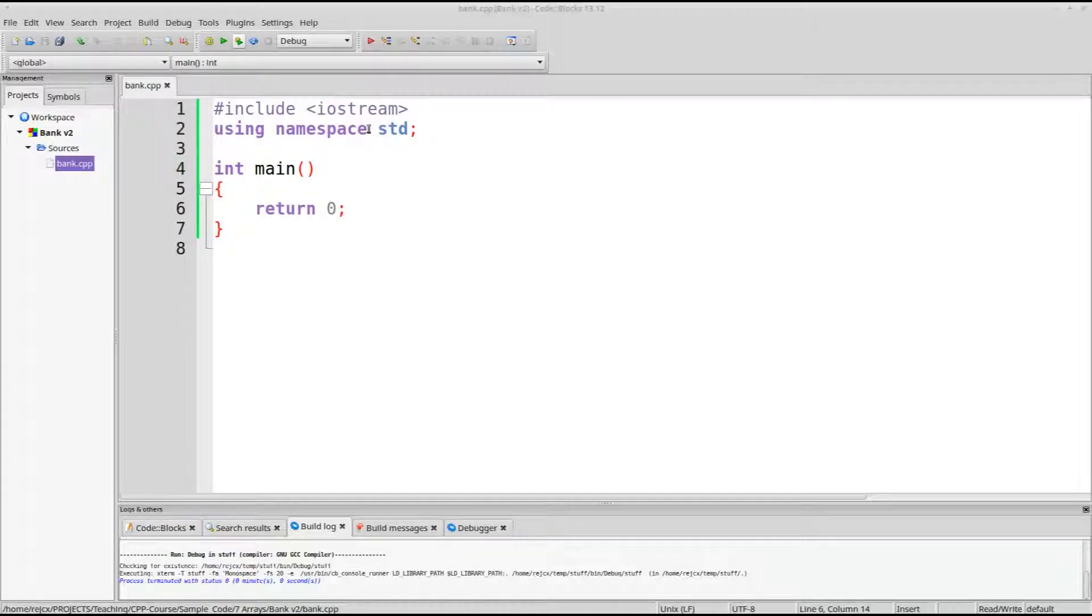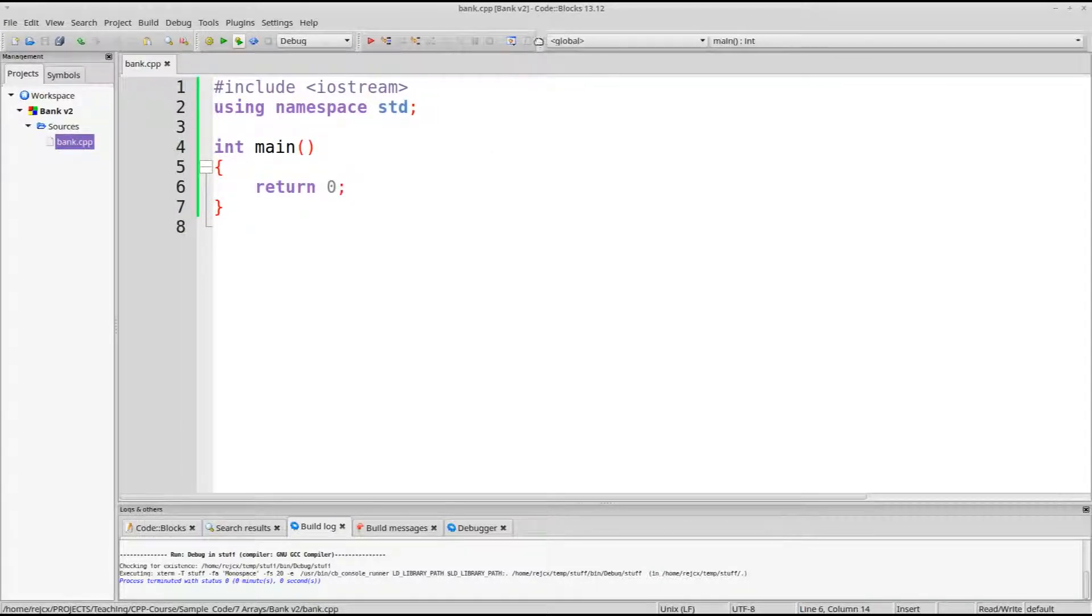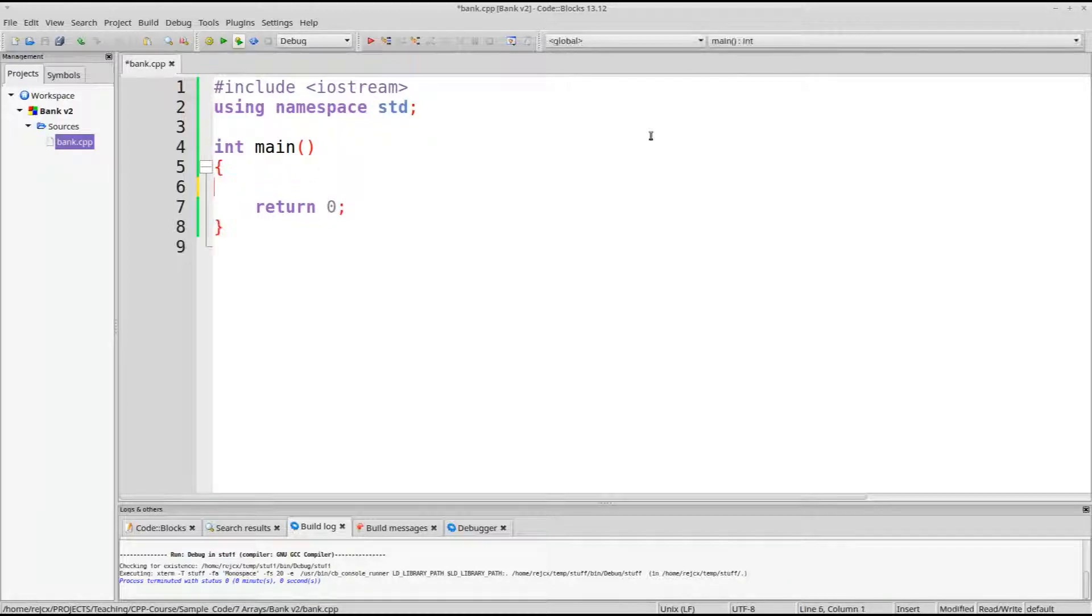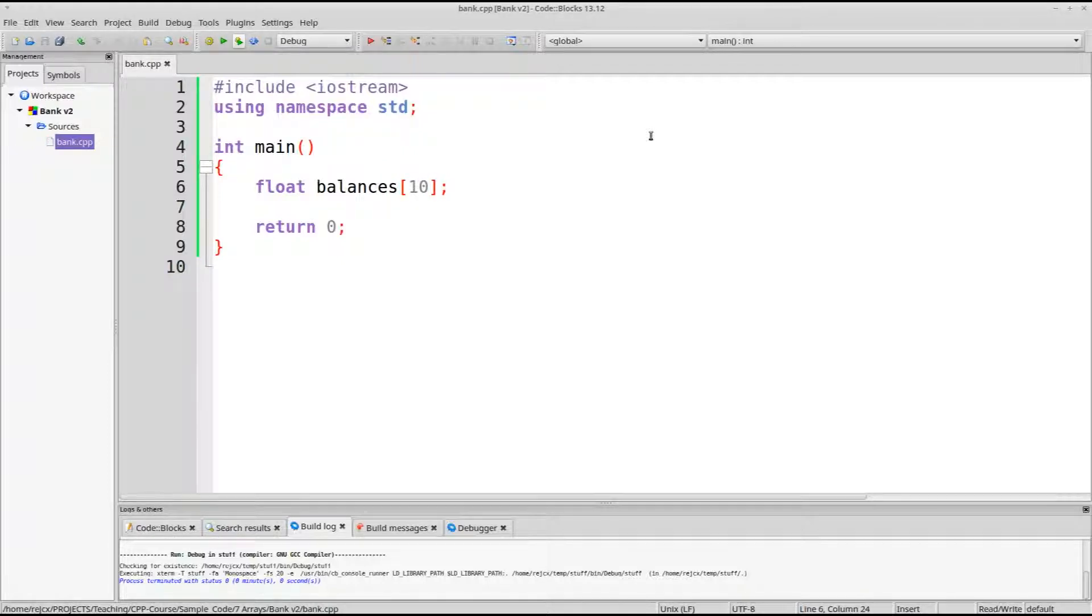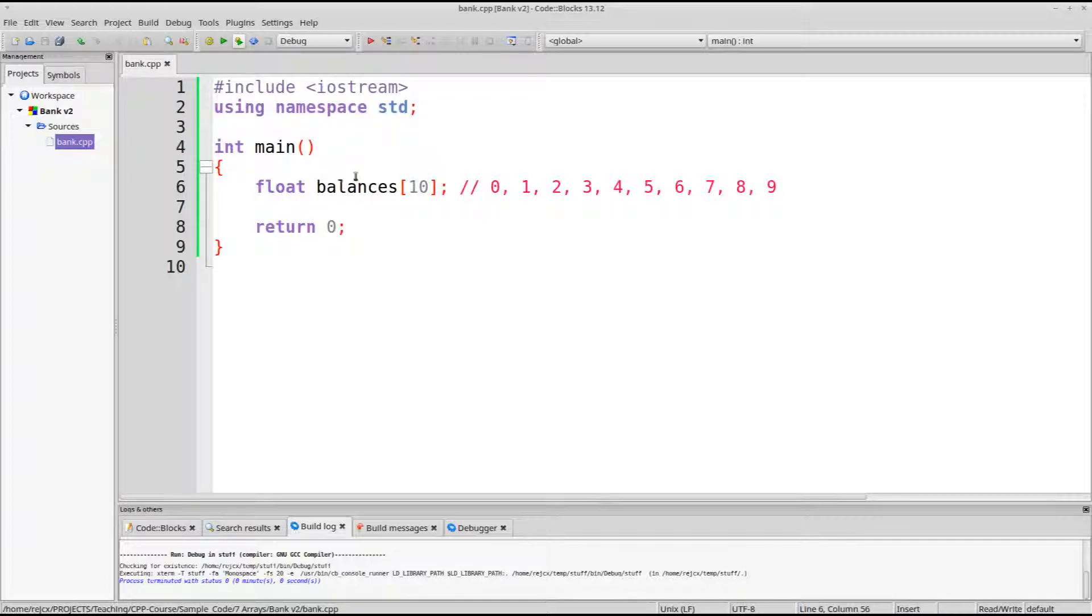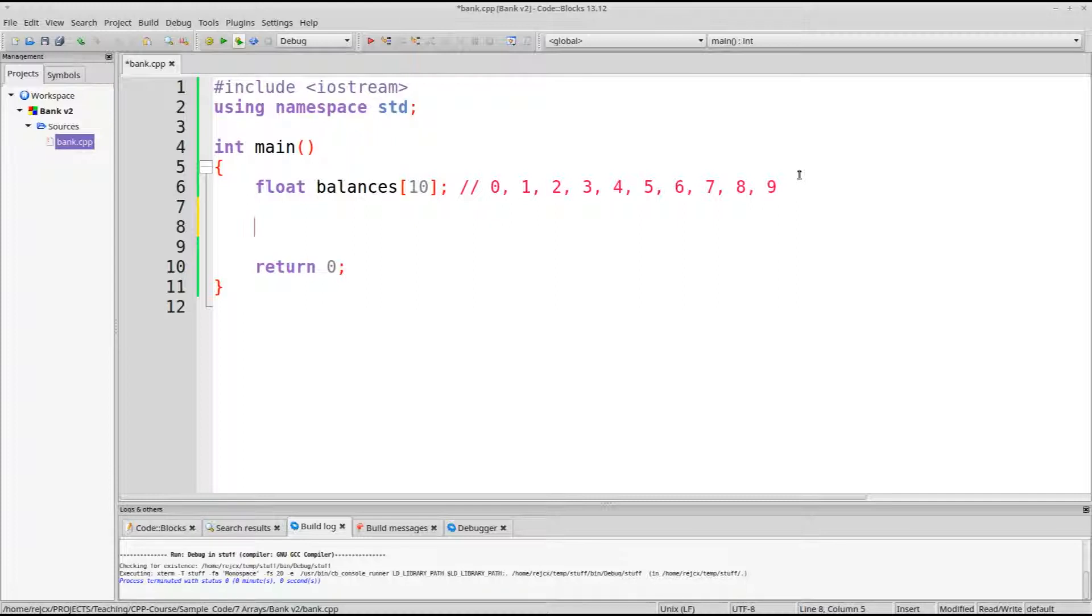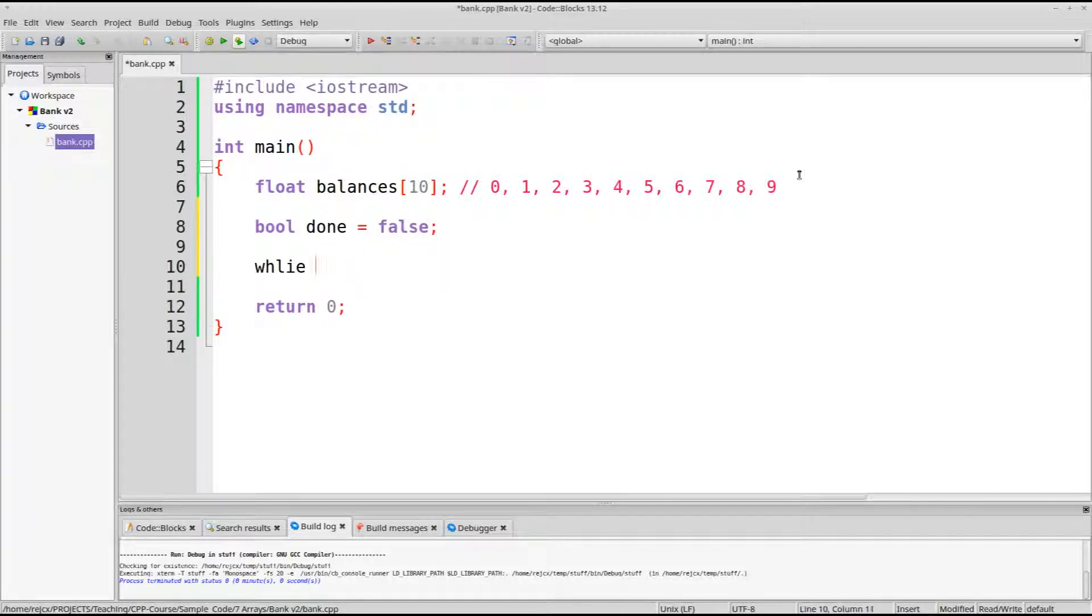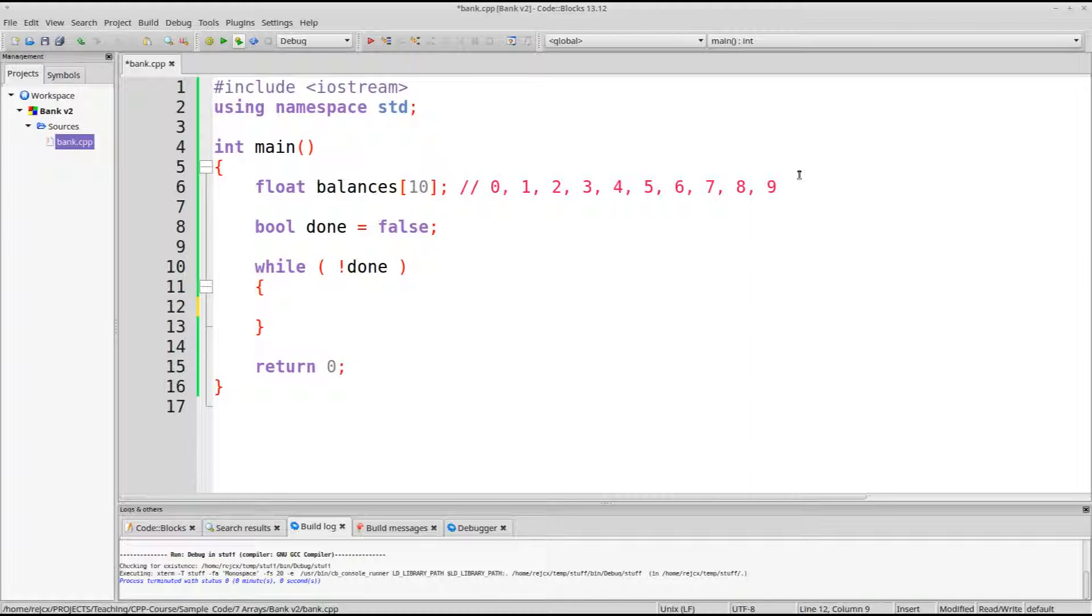All right, to get used to working with arrays, let's write another bank application kind of like what we did before, but this time we'll have multiple bank accounts. So we'll have float balances, and let's say we have ten different accounts. So for this bank, they're not very secure numbers for the accounts, we have zero through nine. If we were actually making a bank, we would probably want more complicated account numbers, so nobody could guess it, but this is okay for now. So let's say bool done is false, while not done, and then we'll do the menu.